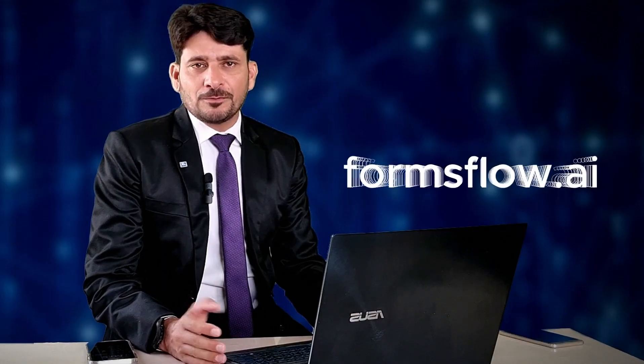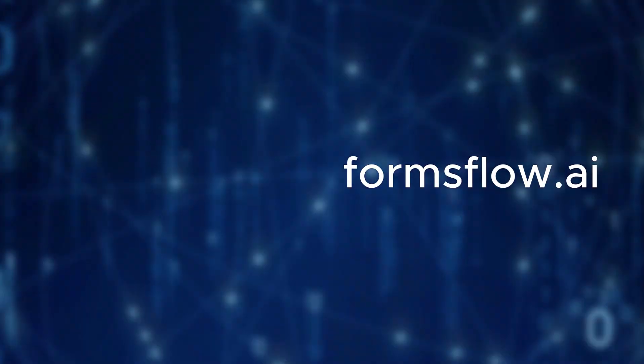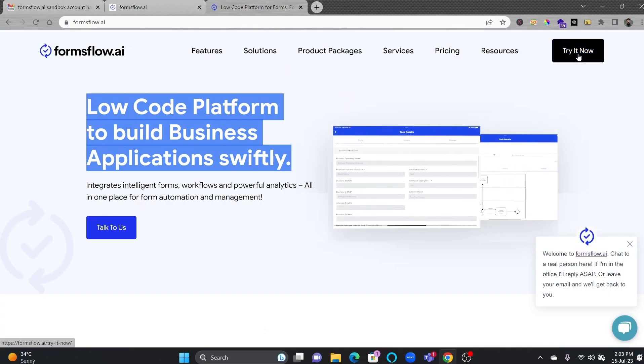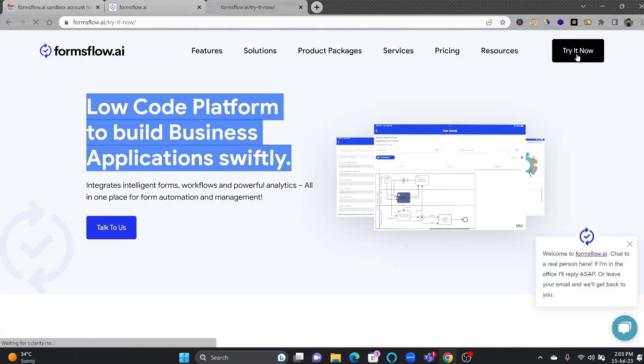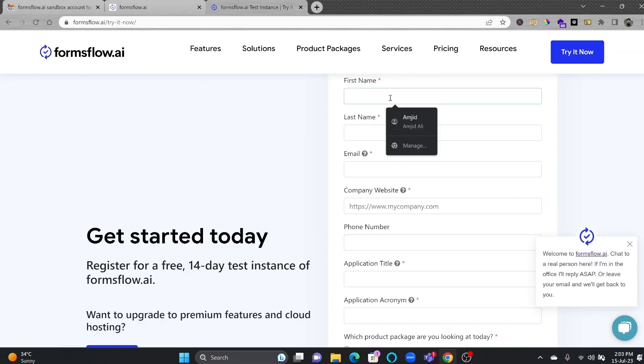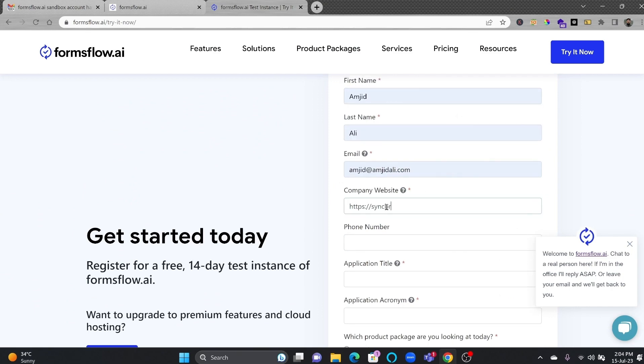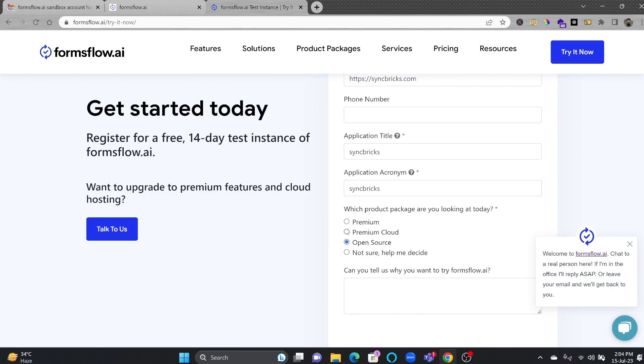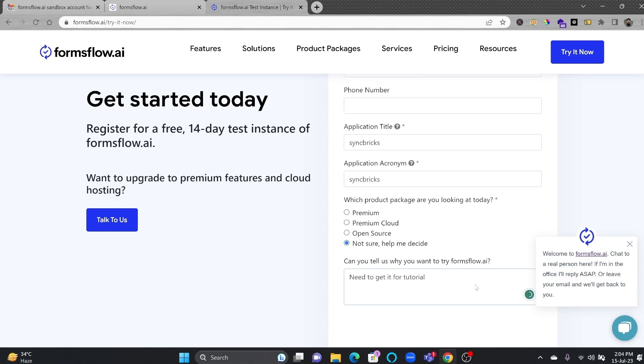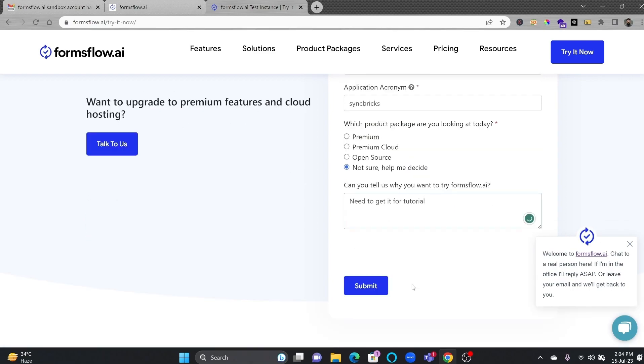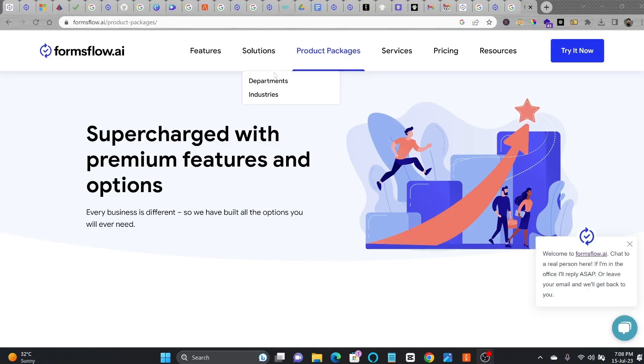We'll sign up with Formsflow.ai by visiting the website. I can click here on Try Now, and I'll provide my details. And that's it. We'll submit. Once you have signed up, you can either opt for a free 14-day test instance, or customize your own product package based on your hosting preferences.